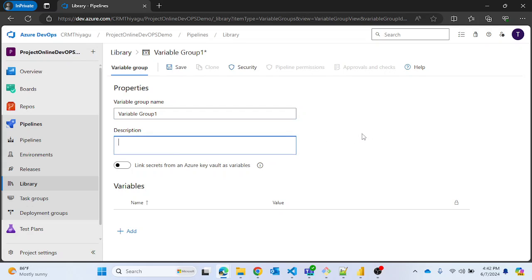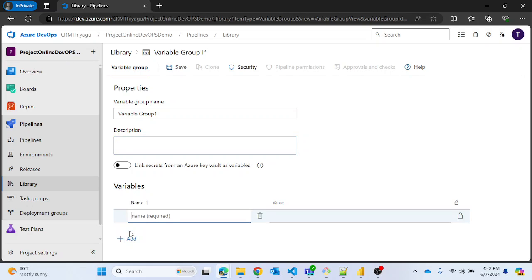You can provide an optional description as well — I'm leaving it as is. There is also an option called 'Link Secrets from an Azure Key Vault', which is a separate topic I'll cover in upcoming videos. For now let's focus on the basic flow to give you a real-time experience of how to use Variable Groups in pipelines. Under the Variables tab you have an option to add variables.